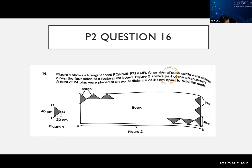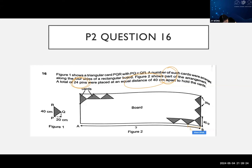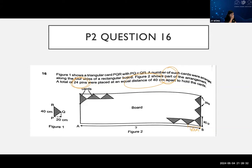The key thing here is there are only 24 pins, and there's an equal distance of 40 cm apart from one pin to another. I see some of you telling me 360 - yes, for Part A, 360 is correct. Let me go on.